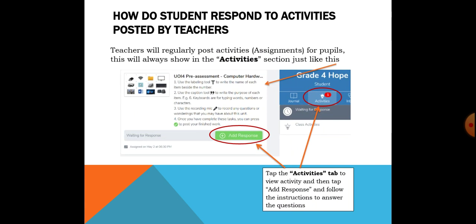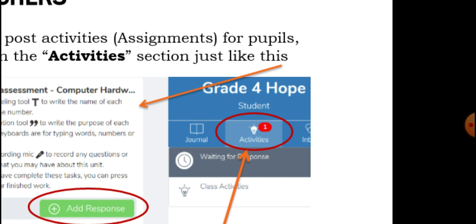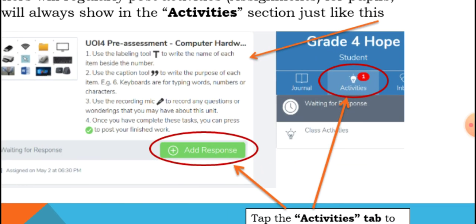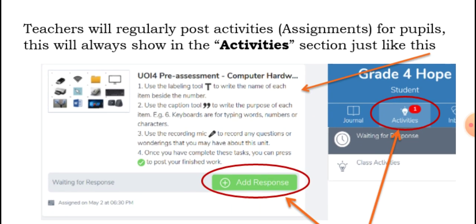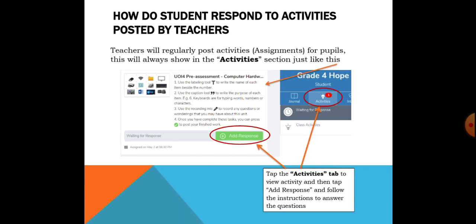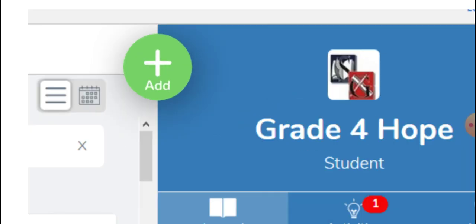How do students respond to activities posted by their teachers? Teachers regularly post activities and assignments for pupils. These will always be visible where you can see the activity button. Tap the activity button and it will be visible. You can click 'add response' to answer the activity. By the time you click 'add response,' you will see the instructions on how to answer the questions or assignment posted by your teacher.